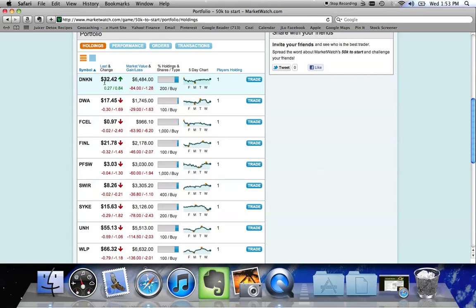Right now, Dunkin' Donuts is trading at $32.42 in the market. This tells you it's up 27 cents on the day, which is .84% increase over its opening price or yesterday's closing price.